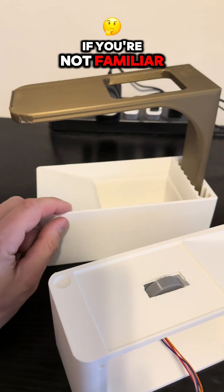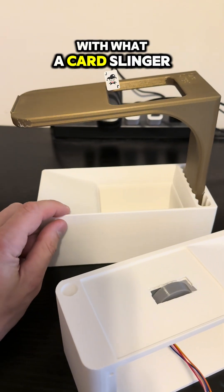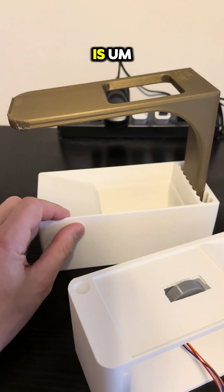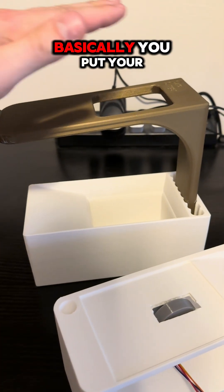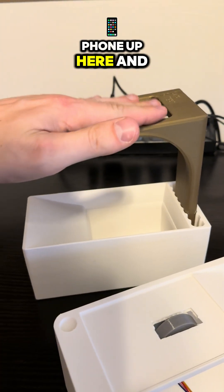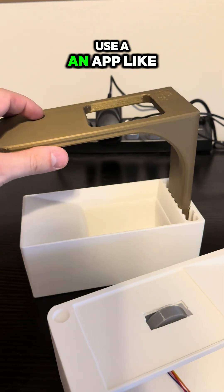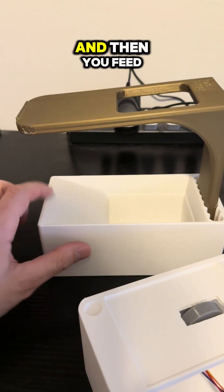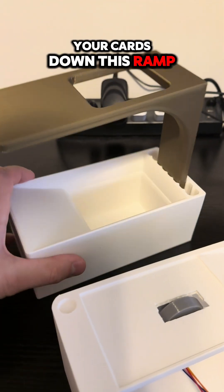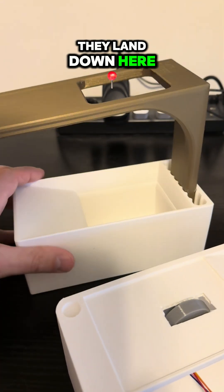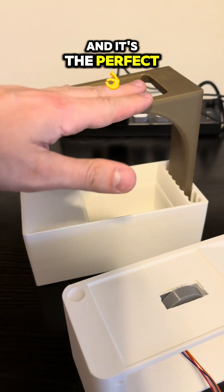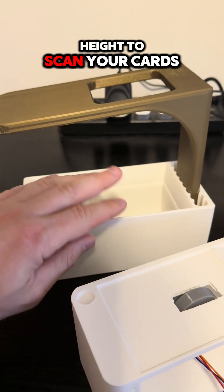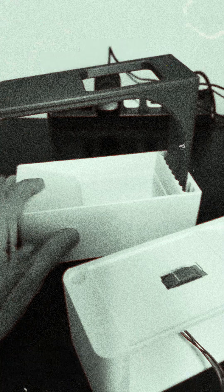If you're not familiar with what a card slinger is, basically you put your phone up here and use an app like Mana Box, and then you feed your cards down this ramp. They land down here, and it's the perfect height to scan your cards.